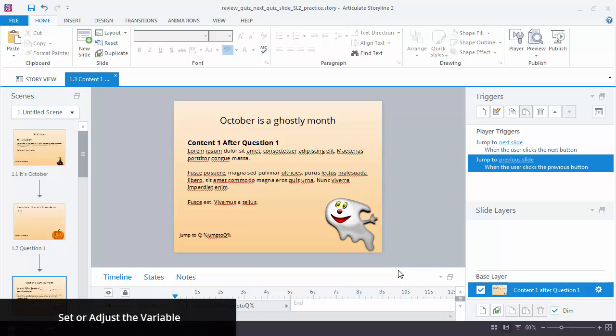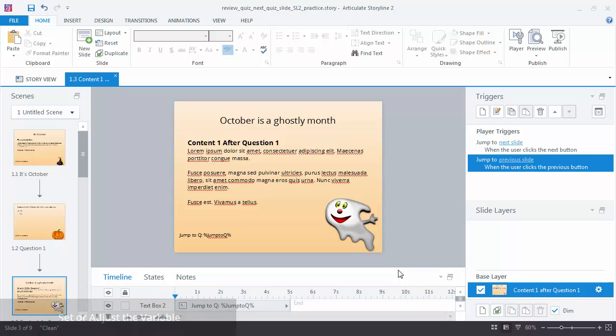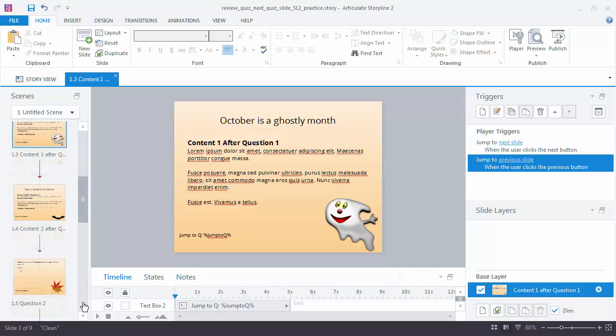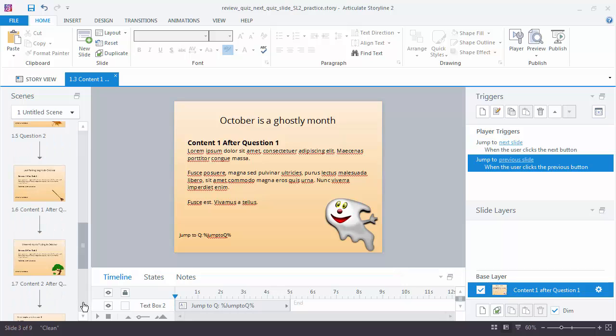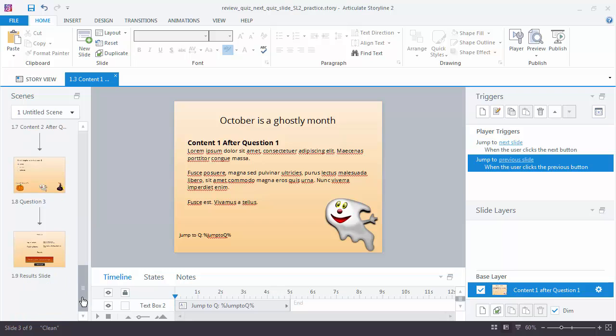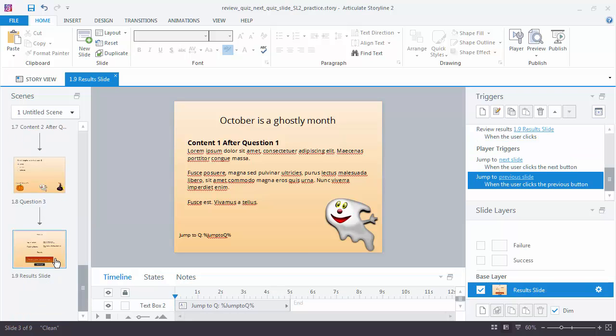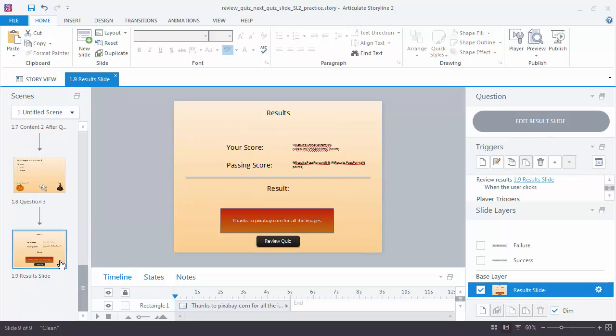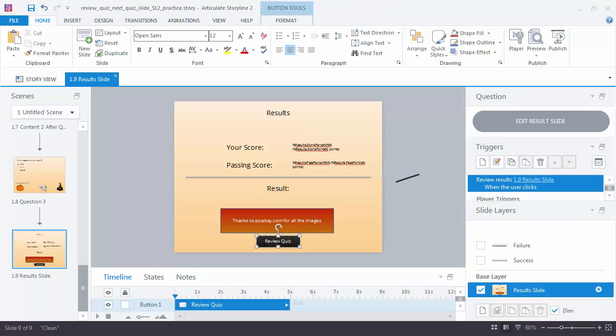The next step is to tell Storyline when to set or adjust the variable, really just when to turn it on. And we want that to happen on the results slide, so I'm going to scoot down to it when the learner clicks the Review button. So I'm going to click on that Review Quiz button, and I'm going to add a trigger to adjust the variable.